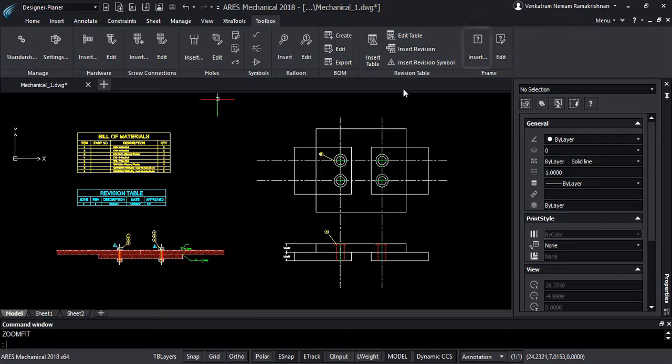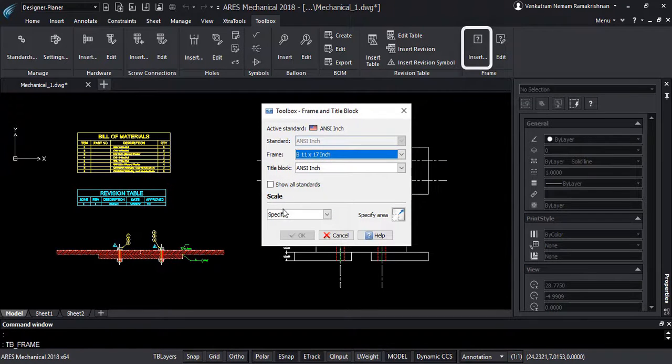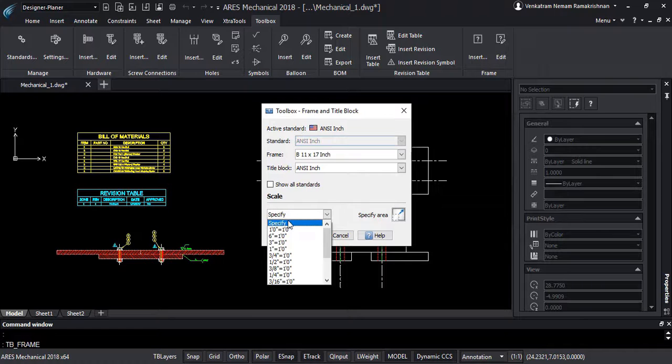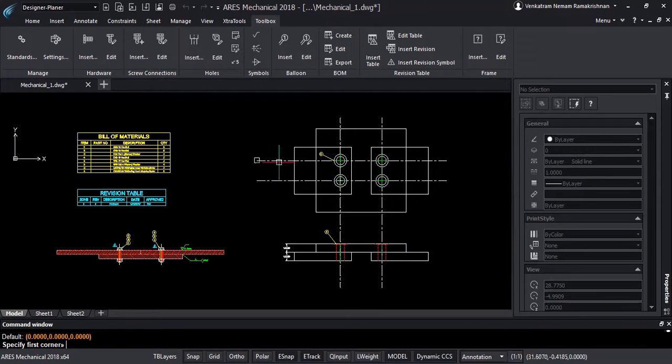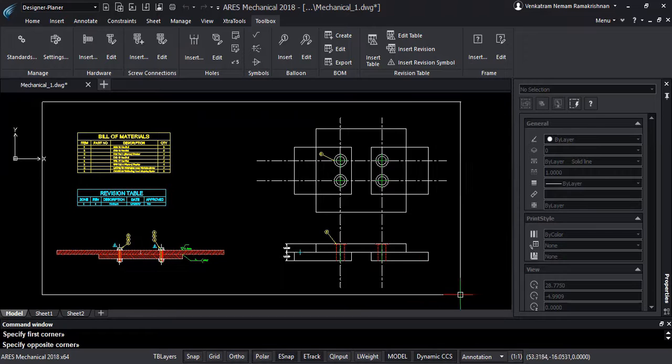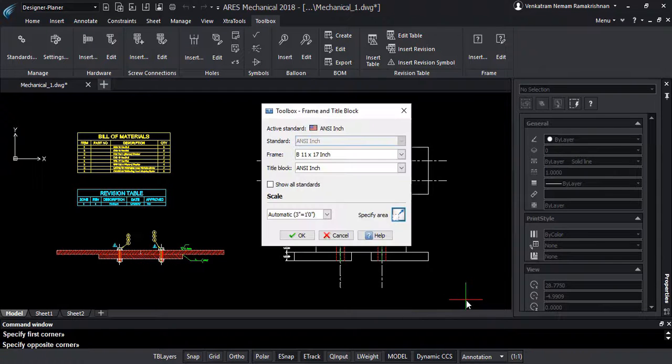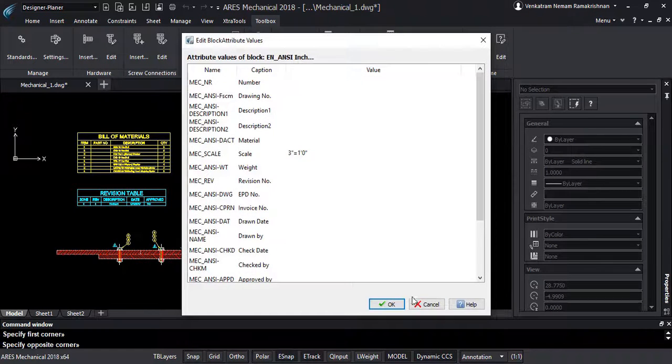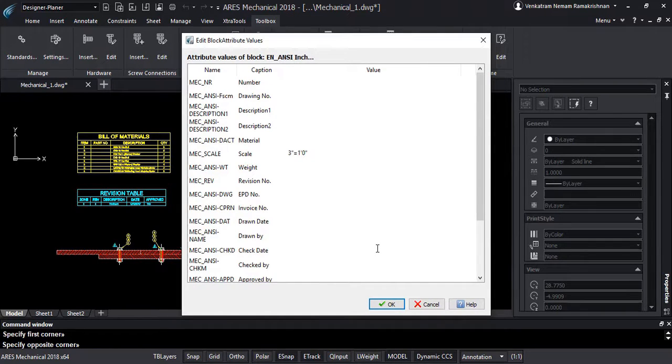On completion, ARES Mechanical will help us to select a frame based on the standard we are using, the paper size and the scale of the drawing. The frames include a title block with attributes that are ready to be filled. These templates are of course fully customizable to your needs.